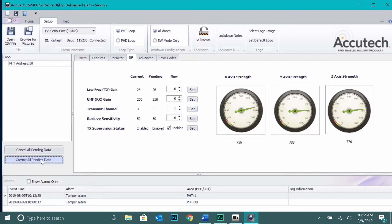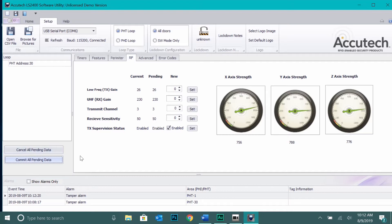Next, we will cover changing the frequency of the door controller. This is necessary when two or more door controllers are in close proximity of each other, as a tag from one zone can trigger an alarm in a different zone. This is what we call crosstalk.